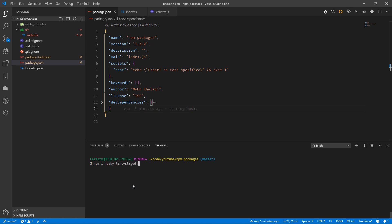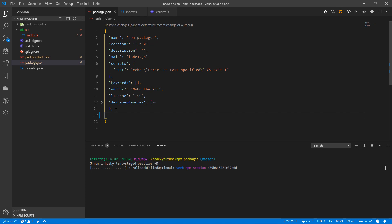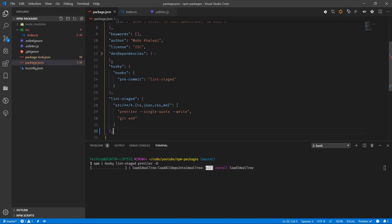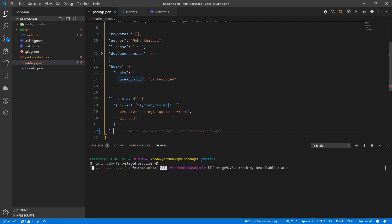Once all of them are finished, we're going to add a few things in package.json. We're going to add Husky, and Husky is going to trigger a hook - what hook? Pre-commit. And what's going to happen in pre-commit? We're going to run lint-staged.